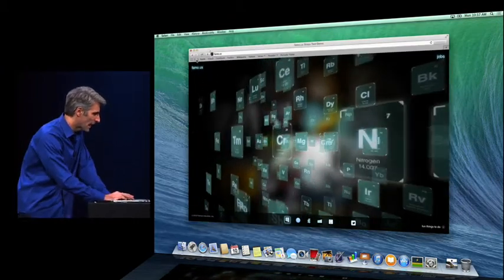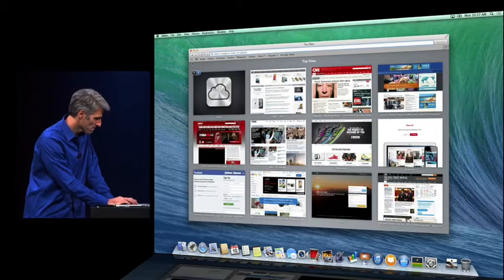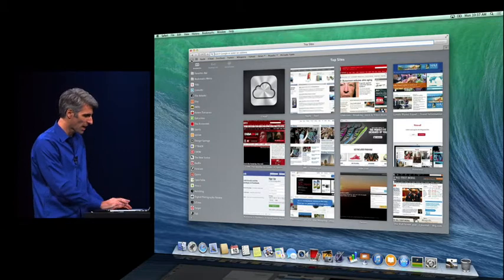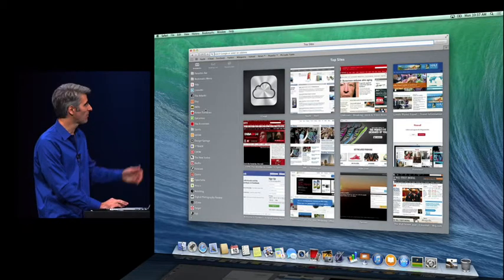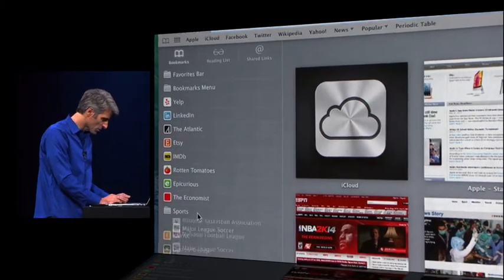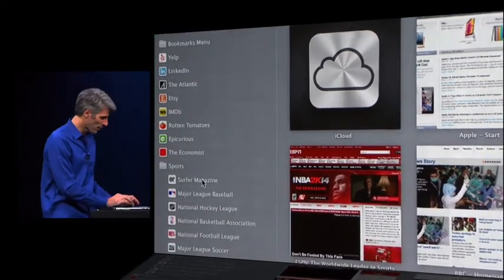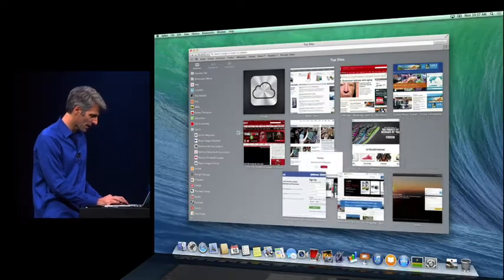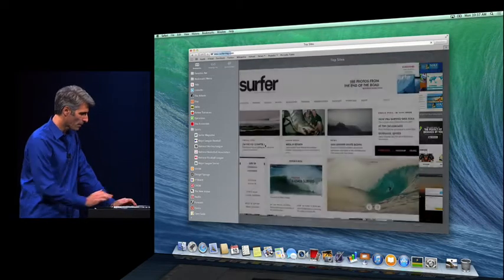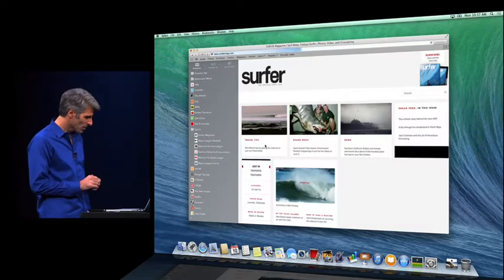Next, let's take a look at the new Safari top sites. Really clean, really nice. We'll bring out the new sidebar — you see I have all my bookmarks here, and my bookmark folders as well. If I want to bring a site over from my bookmarks into top sites, I can just drag it out like this. It's really nice. You can open it up — it animates in.